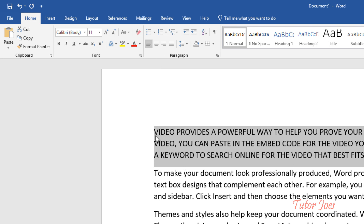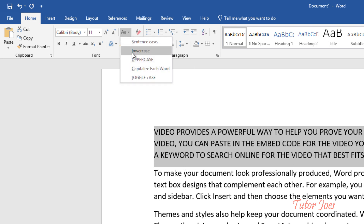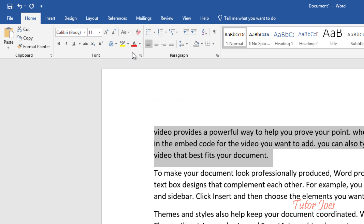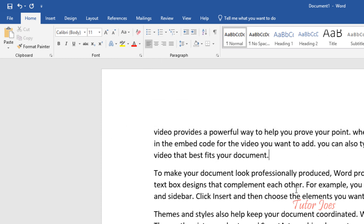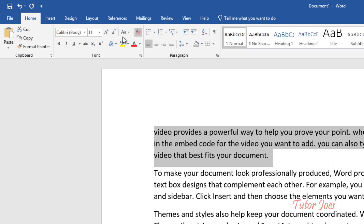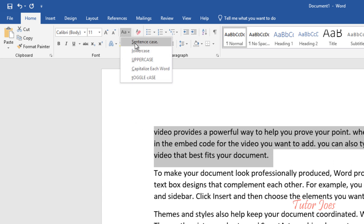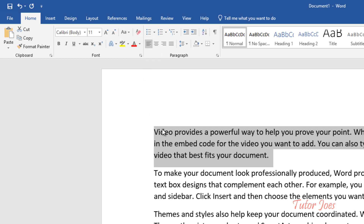If you type in a small letter, you can type in lowercase. If you type in sentence case, you can type in a small letter.